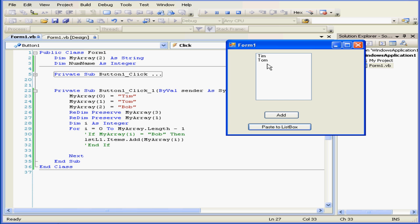Basically, this new array doesn't have space for a third element, Bob, so this element was lost.